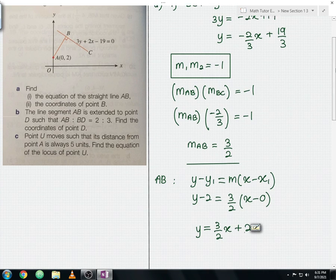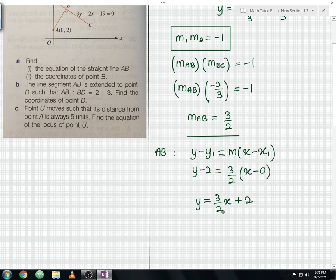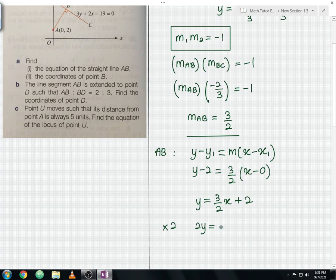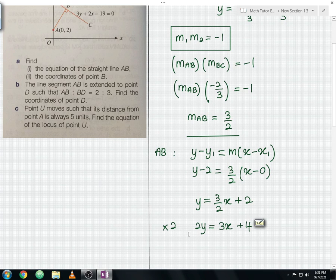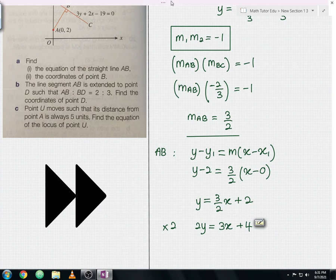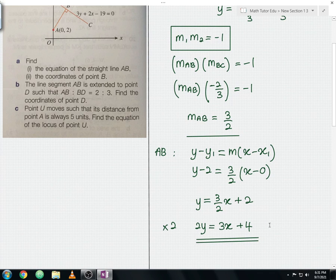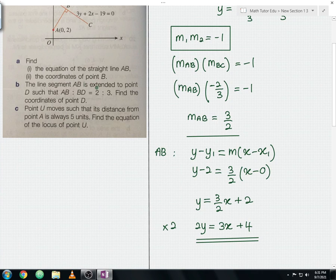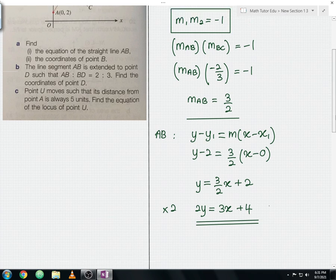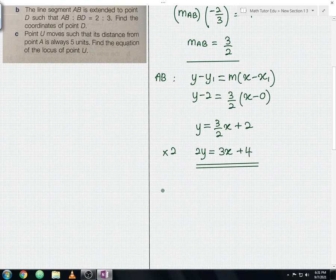You can leave the answer as y = (3/2)x + 2, or multiply the whole equation by 2 to get 2y = 3x + 4. Either form is correct. I'm multiplying by 2 here because it will be useful for the upcoming question A part 2, where we need to find the coordinates of point B.